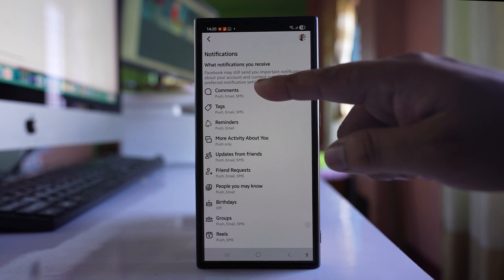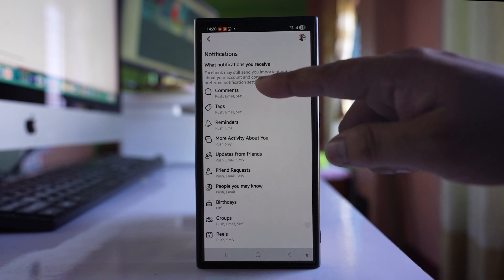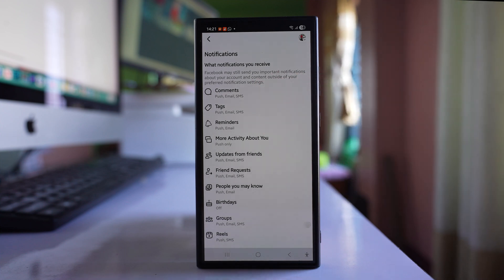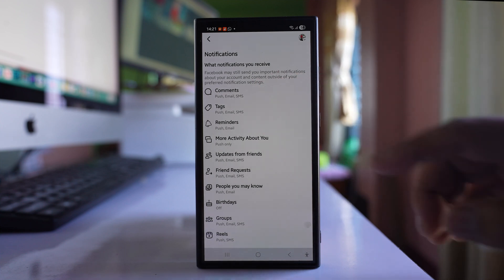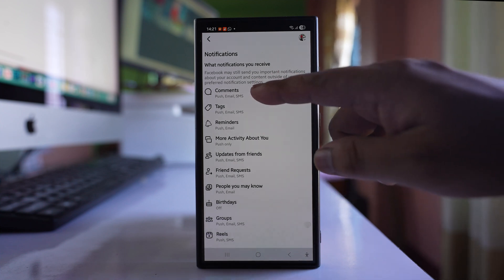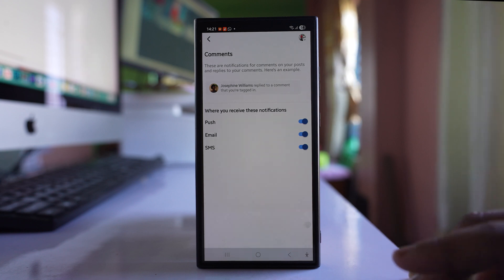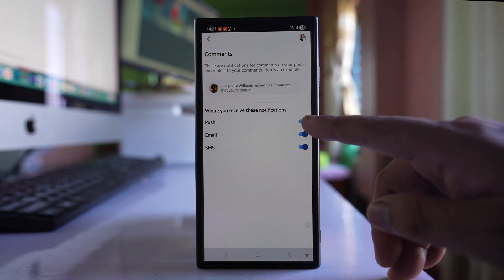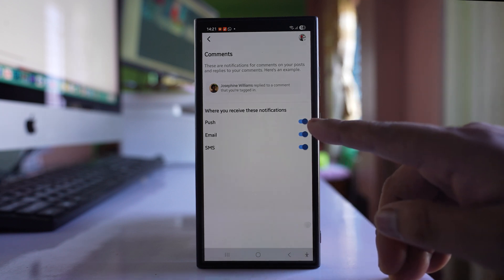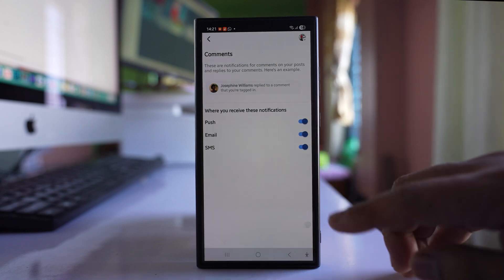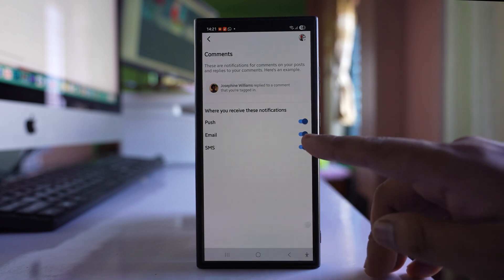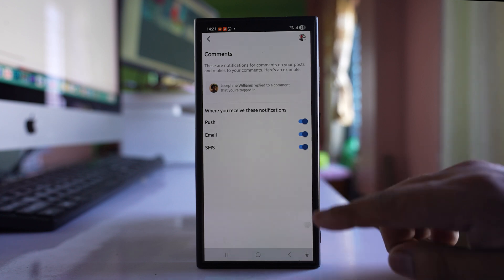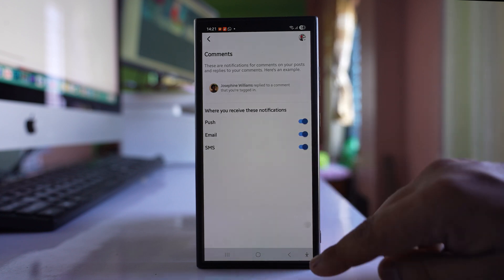And you have many options here like comment, tags, reminders, etc. So open each of these. Make sure that you have enabled push notification for each of the options and you can enable other options also.